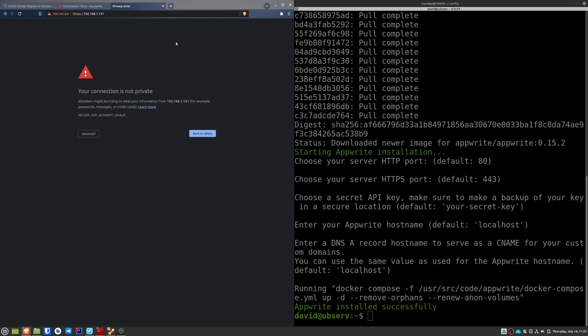We can now access the dashboard through the IP of the machine, or through the domain we have done the configuration. You may see a warning from your browser. In my case, it's because the browser is trying to access via HTTPS, but there is no valid certificate. We tell him to advance anyway. It is our server and obviously nothing bad is going to happen.